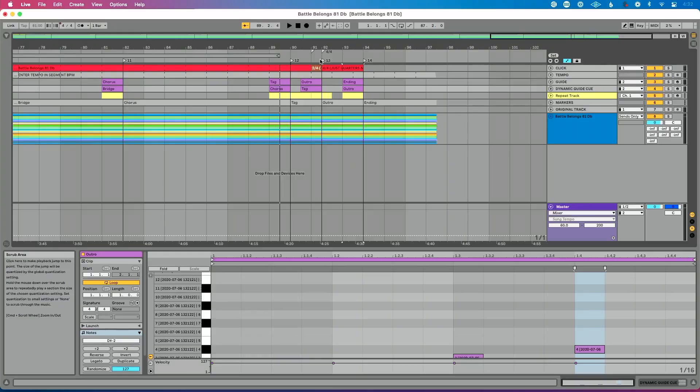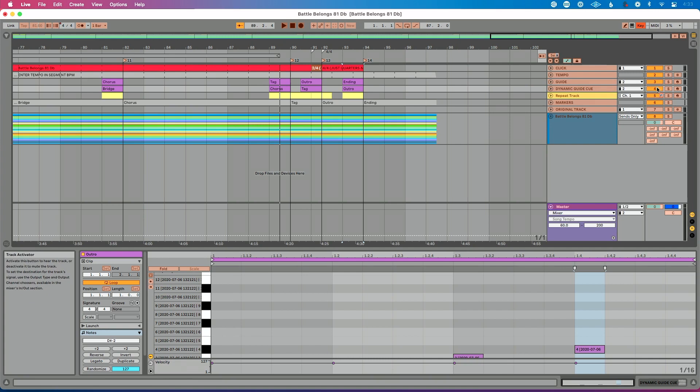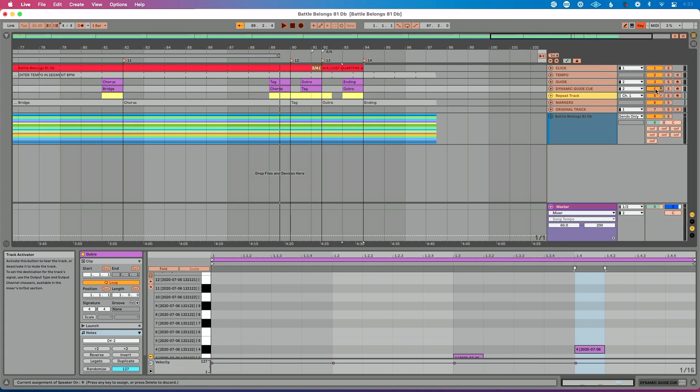Most solutions to problems tend to be the simplest solution. What we're going to do is go back to our key mapping — Command K, or Control K on a PC. For the dynamic guide cue track, I'm going to click on the track activator button and use the same shortcut I use for repeat, which is R. I had caps lock on so let me delete that, turn caps lock off, and press R. So now I've used R to function for both dynamic guide cue and my repeat track.